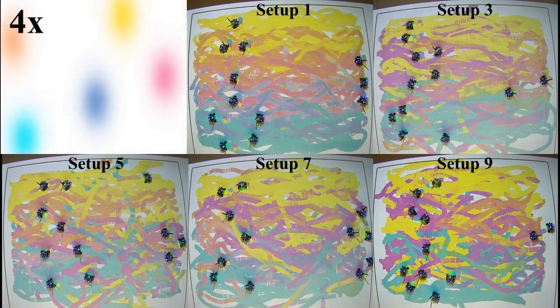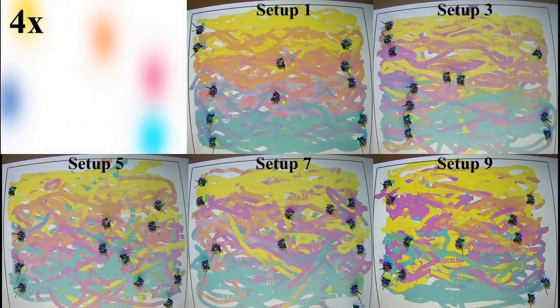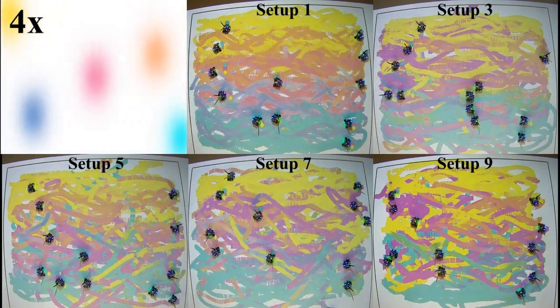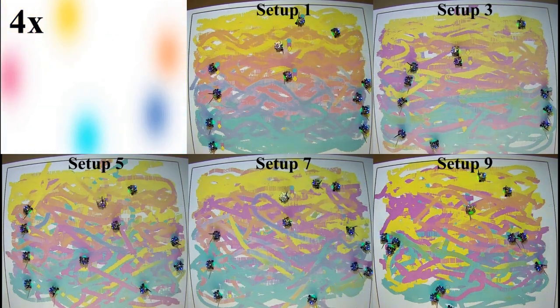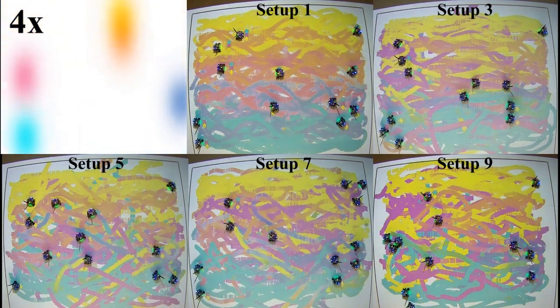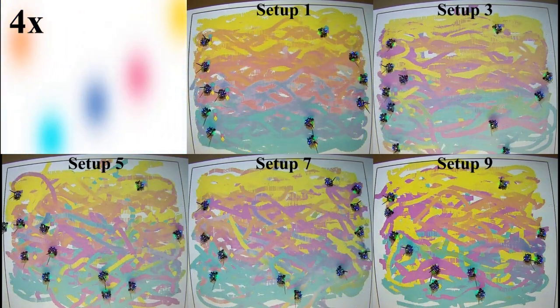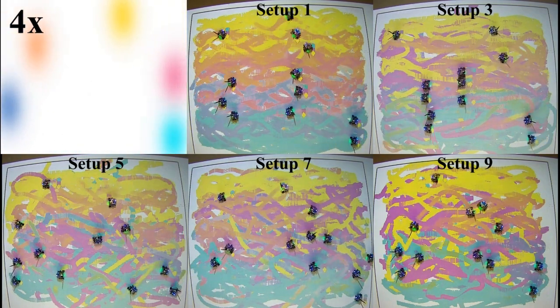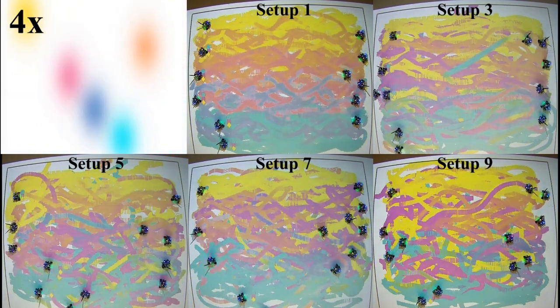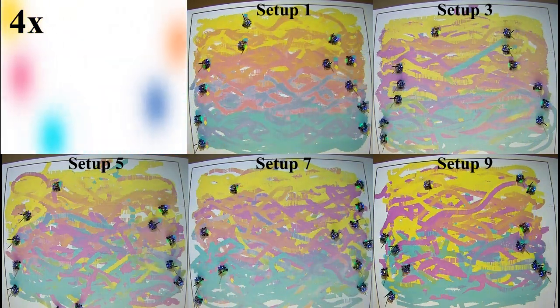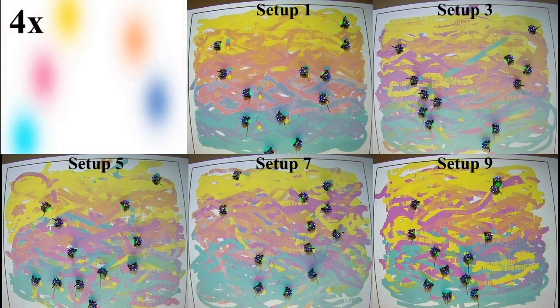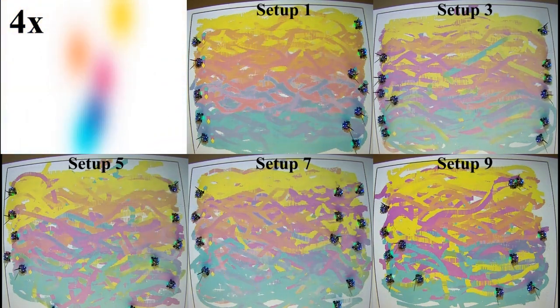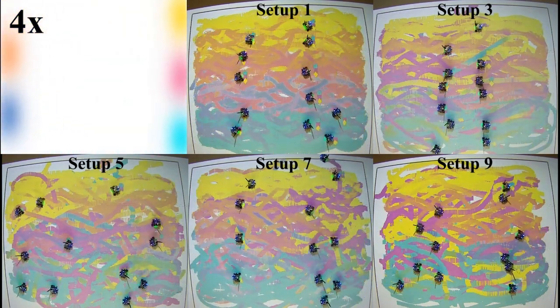If we observe the paintings generated by the robots, we can see how the smoothest gradients are observed for the homogeneous team in setup 1, given that in this setup all the robots have full painting equipment, which means that each of them can mix the primary colors in any proportion.